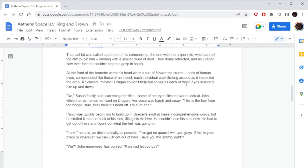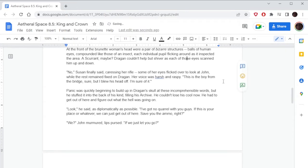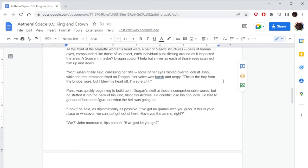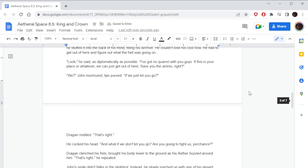A scurrant, maybe. Dragone couldn't help but shiver as each of these eyes scanned him up and down. 'No,' Susan finally said, grasping her rifle. Some of her eyes flicked over to look at John while the rest remained fixed on Dragone. Her voice was harsh and raspy. 'This is the boy from the bridge, sure, but I blew his head off. I'm sure of it.' Panic was quickly beginning to build up in Dragone's skull with these incomprehensible words, but he stuffed it into the back of his mind. He couldn't lose his cool now. He had to get out of here and figure out what the hell was going on.